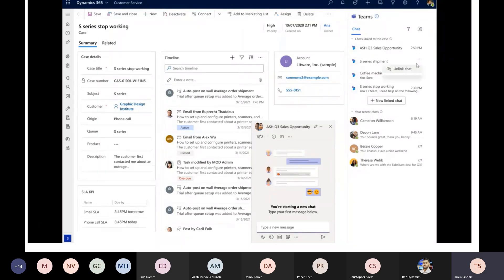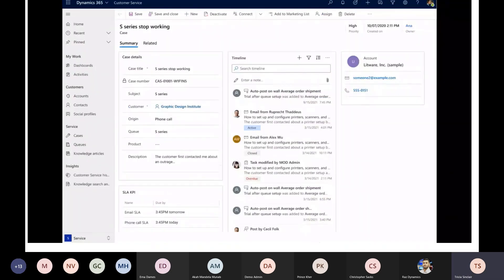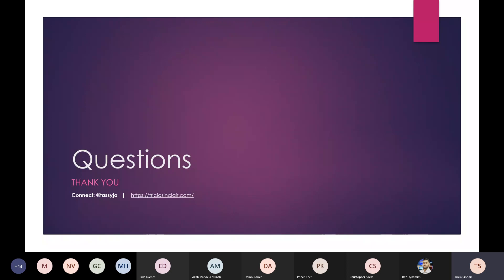The back-office agent — for example, Cameron Williamson — would be able to see the record, interact with it, and support the case without needing a Dynamics license. Those are the three experiences now available from the session announced at Inspire. All of this is public information — you can find additional details on the Inspire videos and also on my blog. If you have any additional questions, I'm happy to take them now.